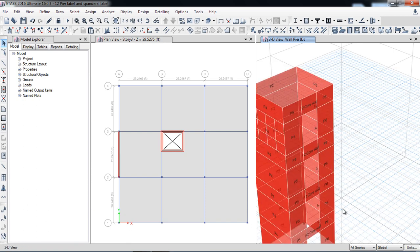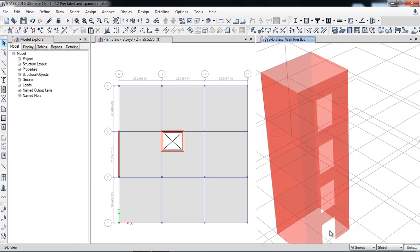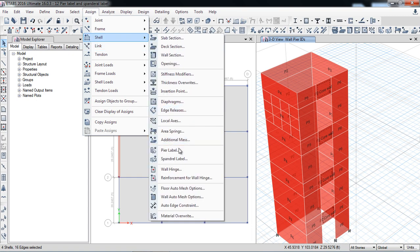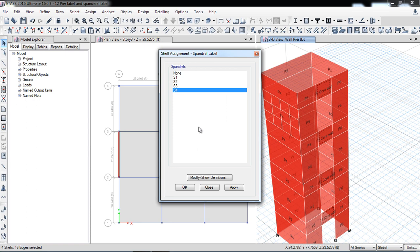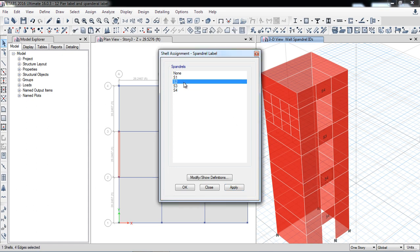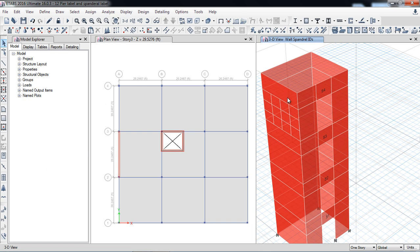Now I will select spandrel beams. For pier labels E-TABS shows results at top and bottom; for spandrels E-TABS shows results for left and right. I select this concrete wall and assign shell spandrel label. I select the top one as S4. This is for all stories — if you want to assign differently for different stories, you can do so. I assign this one S3, this one S2, and this one S1. So I have assigned pier labels differently for each wall and spandrel labels differently for each floor level. Now I will run the analysis again.